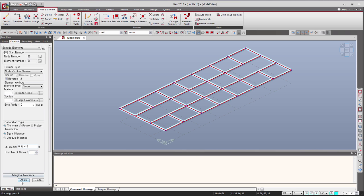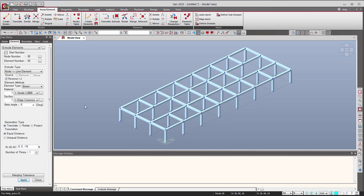Let's apply. And as you can see, I just generated all the columns for my model. Let's go!